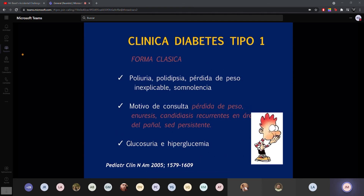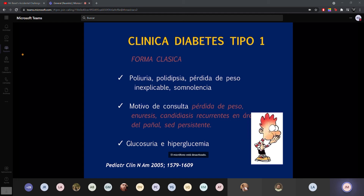La forma clásica: poliuria, polidipsia, pérdida de peso de la nada, sin estar a dieta empieza a bajar de peso. Algunos pacientes tienen polifagia, comen un poquito más, y eso hace que el paciente acuda a valoración uno porque baja de peso de manera súbita. El inicio es súbito, el paciente estaba bien y en una o dos semanas empieza a ponerse mal.